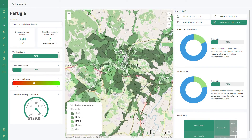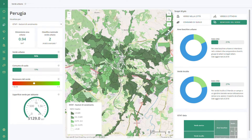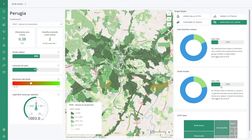Or you can click on green health to understand how many trees are sick. This information allows the administration to control in one shot the green status, understanding immediately where to invest in improving the green quality.